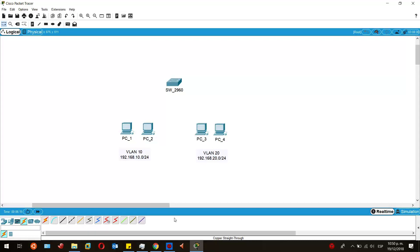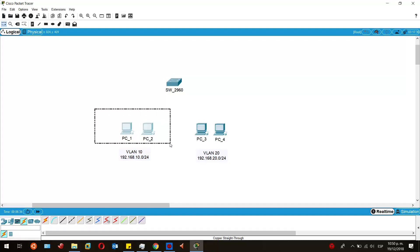But first I must configure the subnet IP on each device so for the end of the practice we can have communication between each other. All the devices of the same VLAN will have connectivity between each other which means PC1 will have connectivity with PC2 and PC3 with PC4.